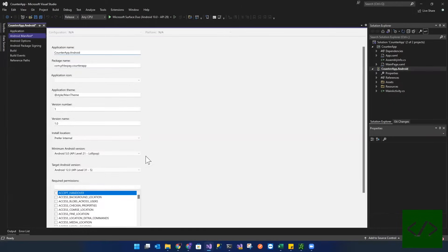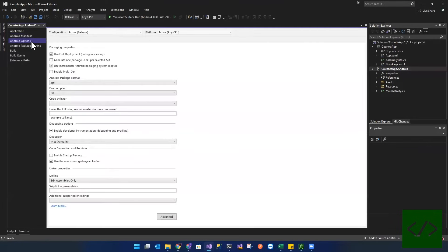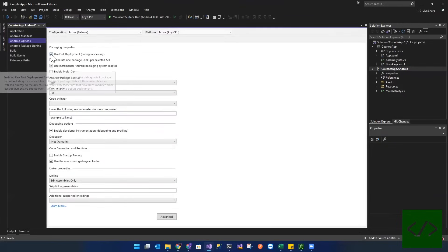Everything else can stay the same. Save that. And then if we go to Android options, you see how it says use fast deployment. So we're going to remove that.